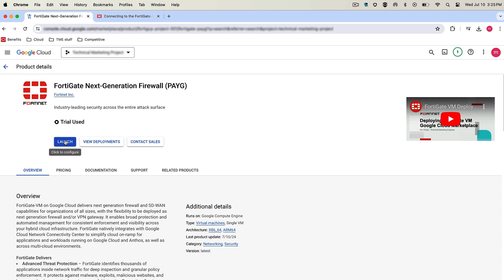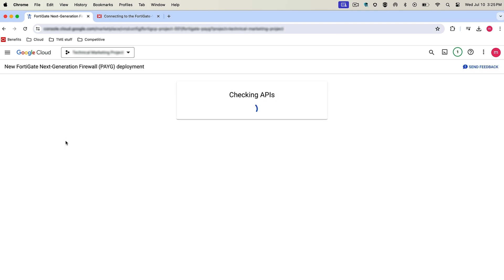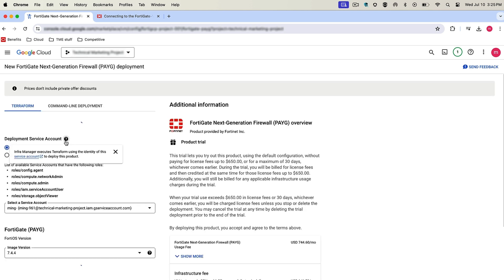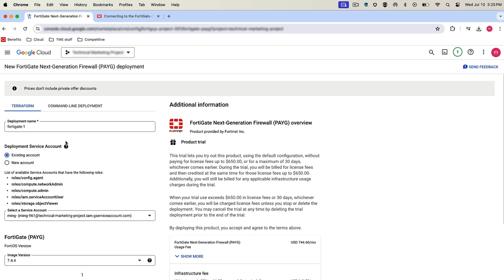So here you can click on launch. If you have a trial, there should be a 30-day trial for your account if you've never used it. In my account, I've already used the 30-day trial, so we're going to just launch it and get into the configuration screen.